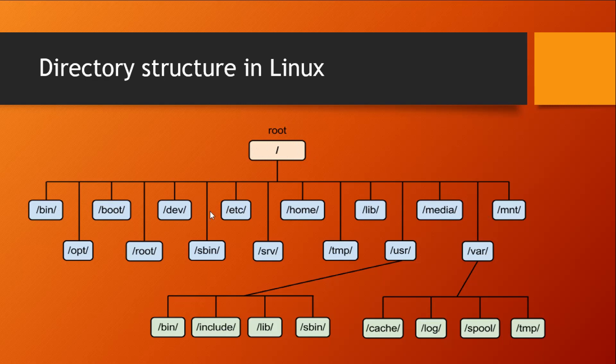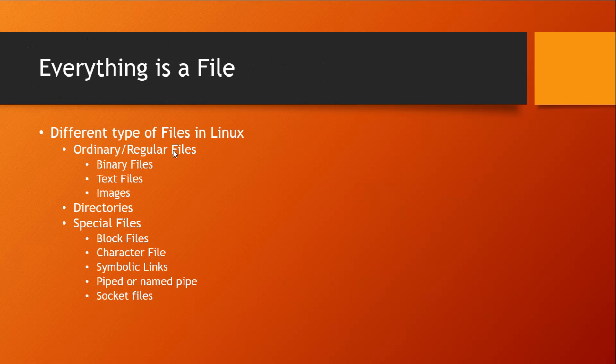Because directories are also files, these other files could also be directories, and they can in turn have other directories, creating a whole structure of directories on your file system. The next type of files in a Linux ecosystem are special files, and these are called special files because they perform special functions.